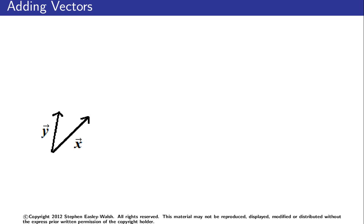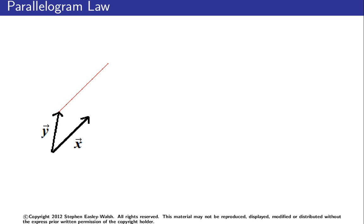So the first step is shown. You draw a line at the end of vector y, where the arrow is, parallel to vector x. Then you draw a line at the end of vector x parallel to vector y. So you have these two lines which will meet.